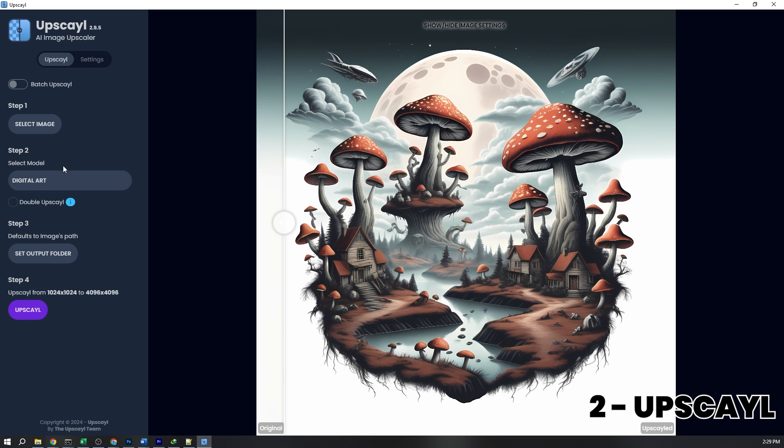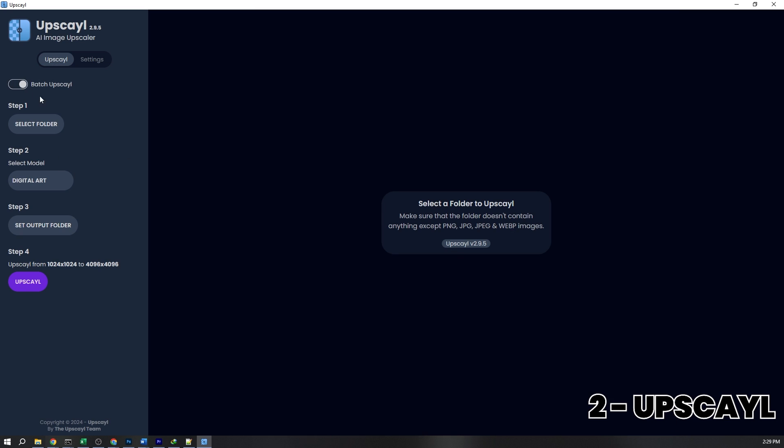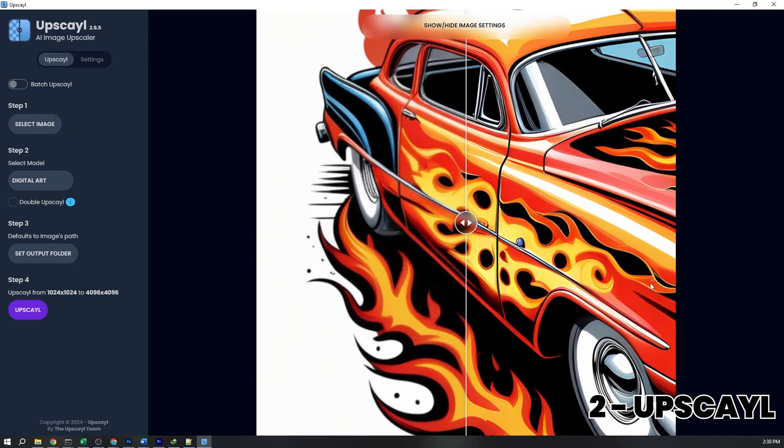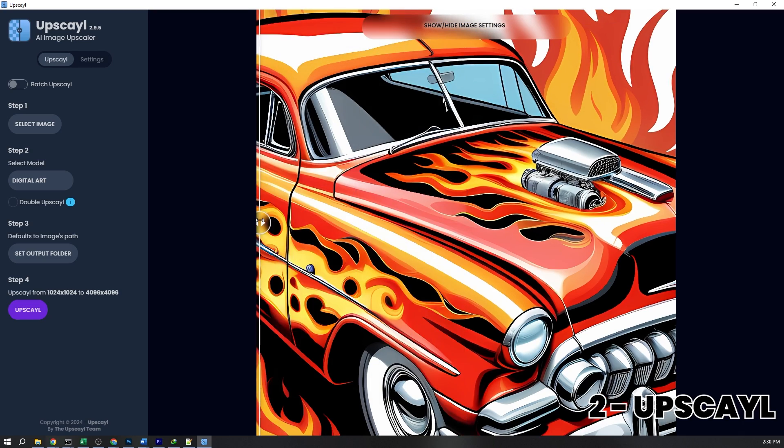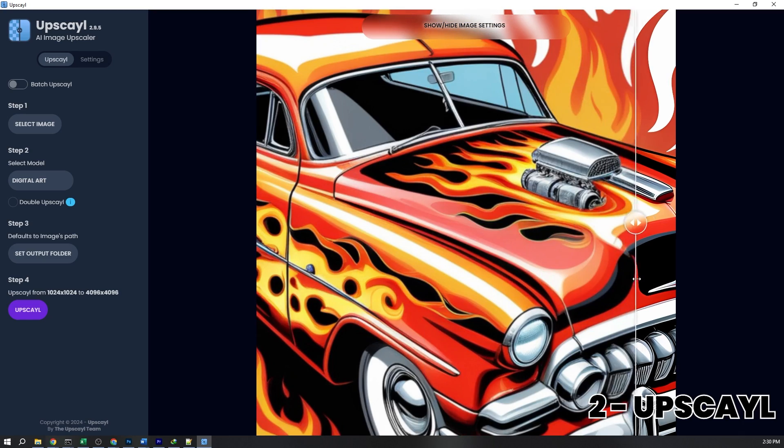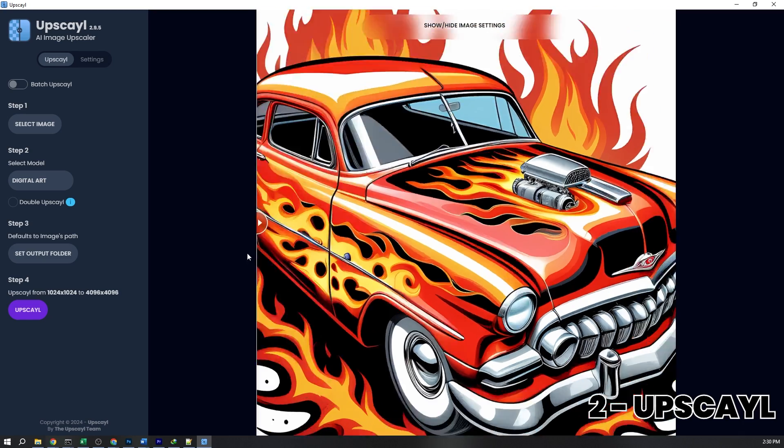And if you have multiple designs, no worries. Upscale offers batch upscaling. Just select the folder where all your designs are saved, and it will upscale them all in one go. This saves time and ensures consistency across all your designs.